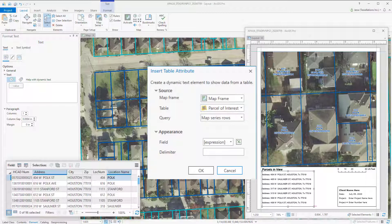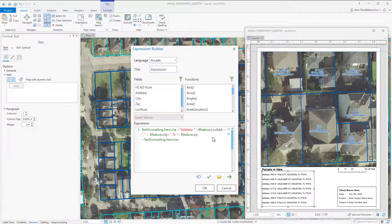You can utilize an arcade expression and add delimiters. Looking at the expression, you can see that I'm using textformatting.newline to ensure that after every address there's a skipped line. Click OK.